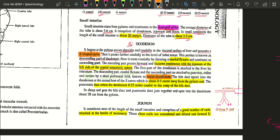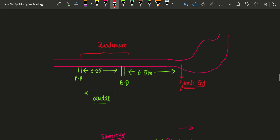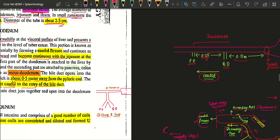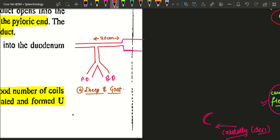Regarding how the ducts open: the bile duct opens into the duodenum at the second bend of the S-curve, about 0.5 meters from the pylorus. Just caudal to the bile duct opening, at 0.25 meters further, there is the pancreatic duct. In sheep and goat, a specialty is that the bile duct and pancreatic duct join together and open at a distance of 20 centimeters from the pylorus.